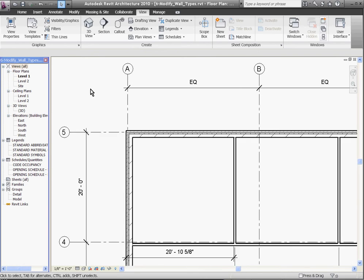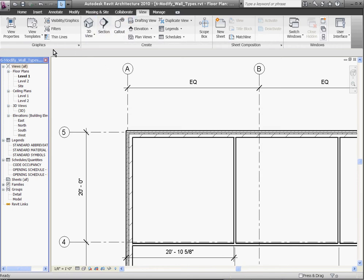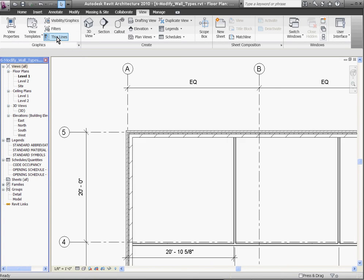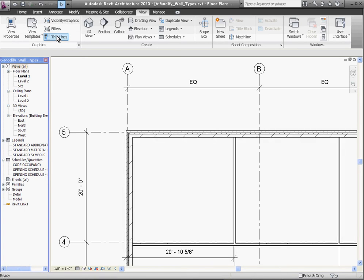Also, you'll notice in Revit, the default is to show the true line weight as it appears when it's printed to paper. You can change this by clicking the View tab, and then clicking Thin Lines to toggle back and forth between the true line weight and more of a reference line weight like you're used to seeing in AutoCAD.